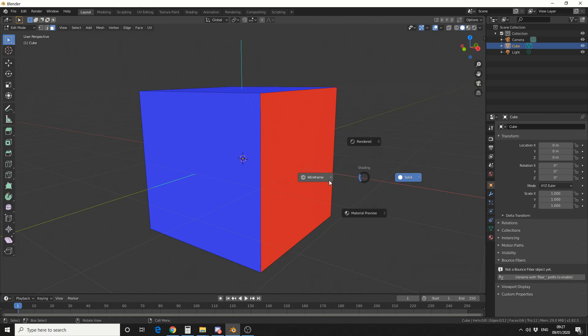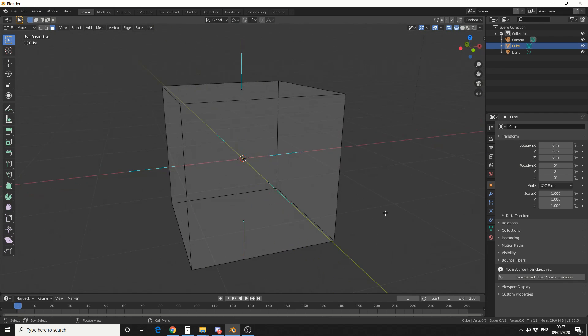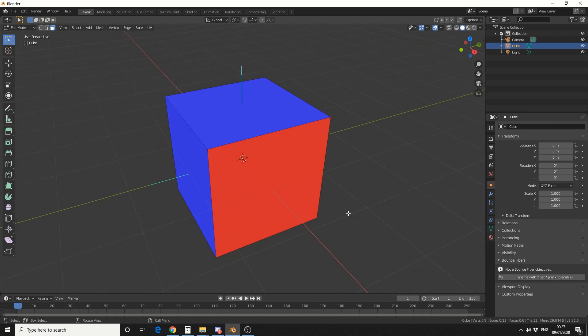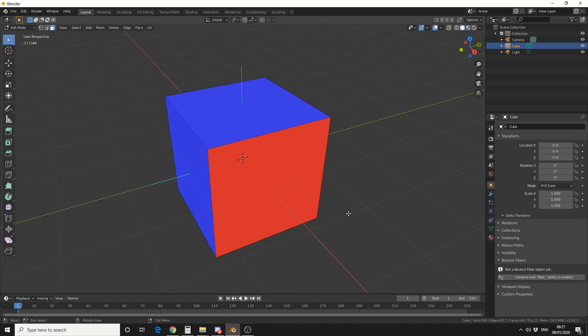Now if we take a look at wireframe, you can see that the normal is pointing inside the mesh. And that's one thing you can maybe do.